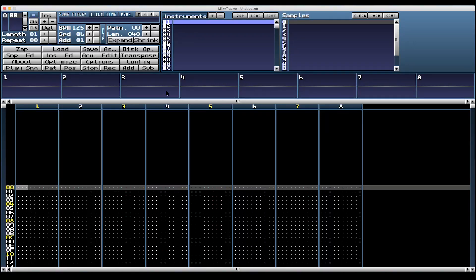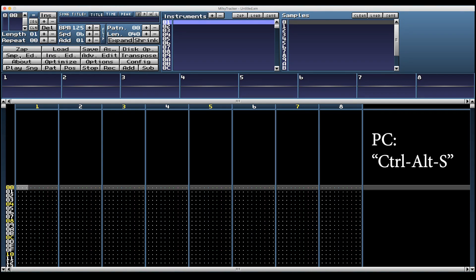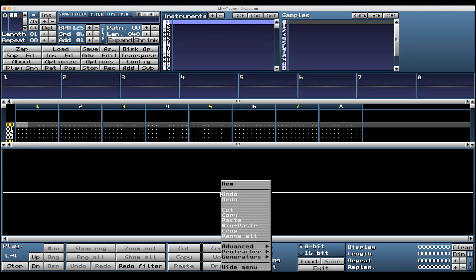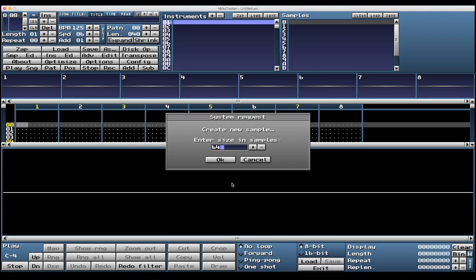Let's get some sound happening. Open up the sample editor - you can click up here or the hotkey is Command Option S on Mac. Right click in the area with the white line and hit New. We're going to create a new sample that's 64 samples long.